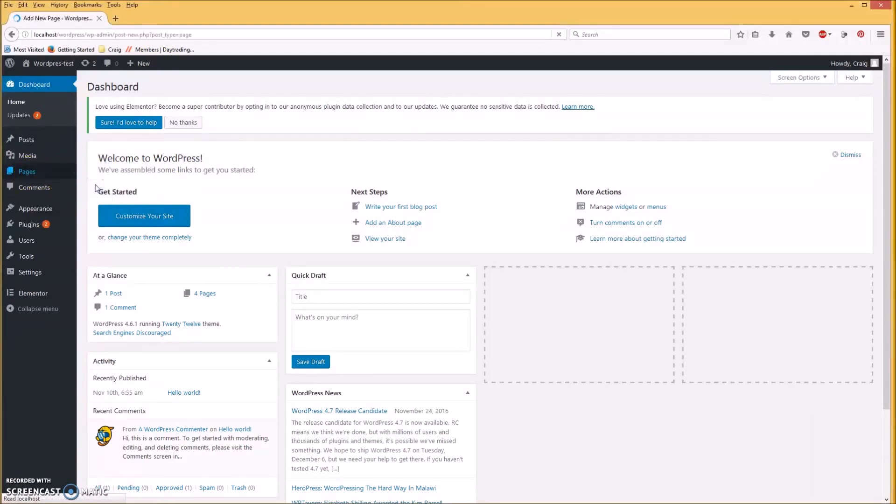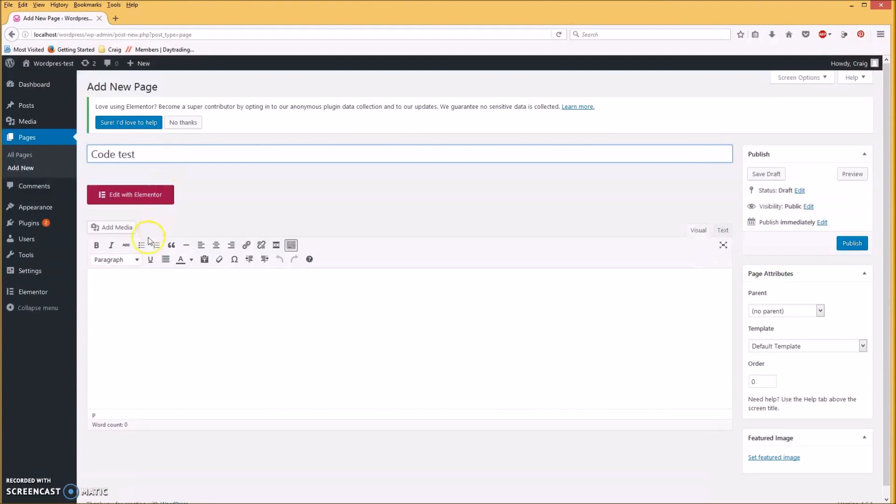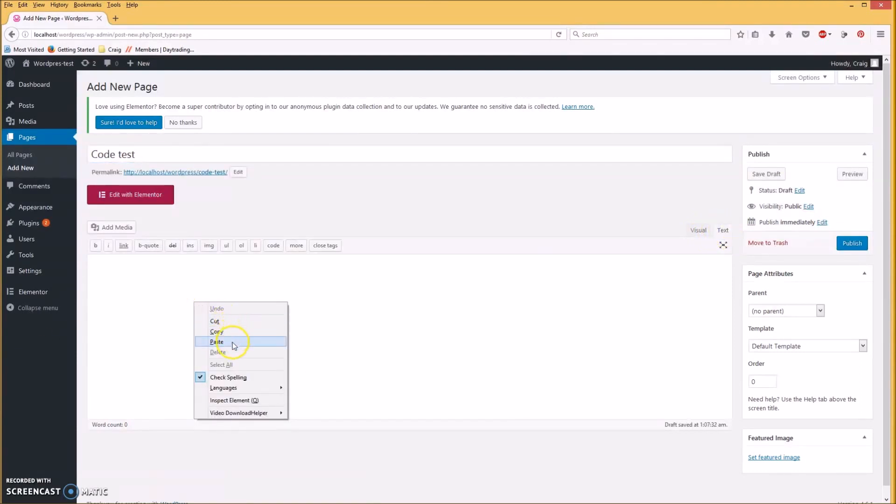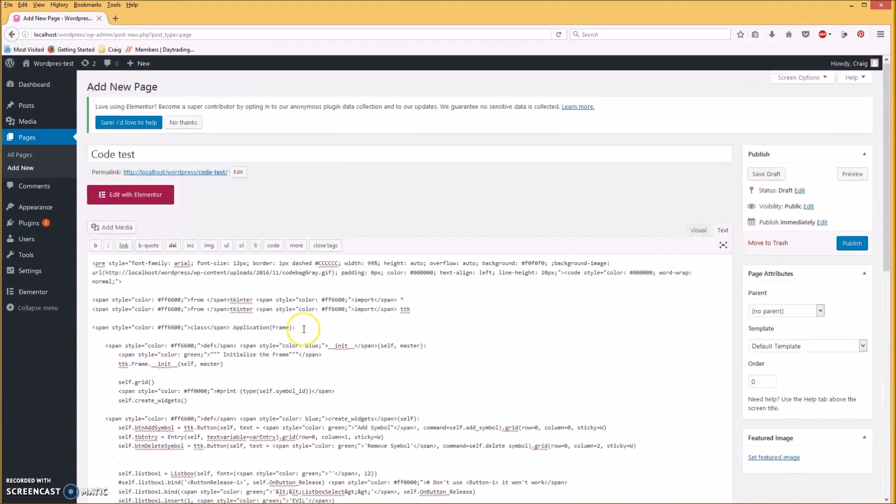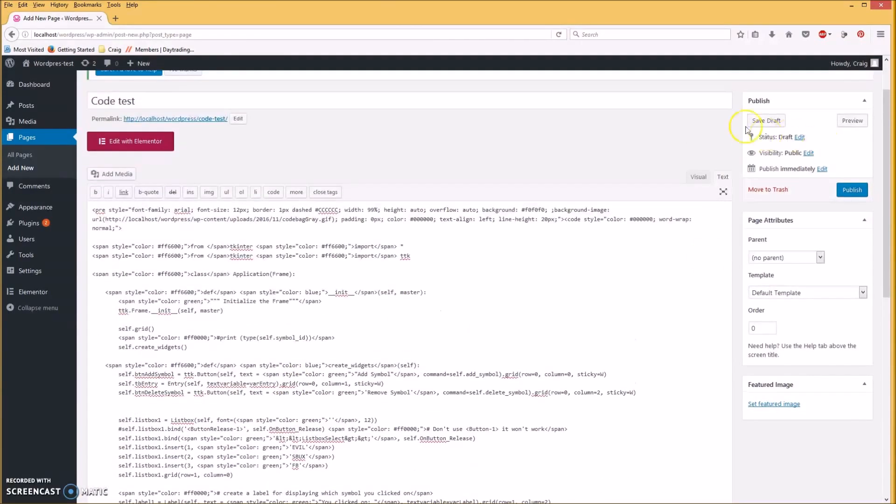Okay, in WordPress go to your pages and add new and enter a title and put code test. And then you want to go to your text tab here. Take the code that we had copied from the program I created, the one with all the HTML tags in it, and paste that in there.